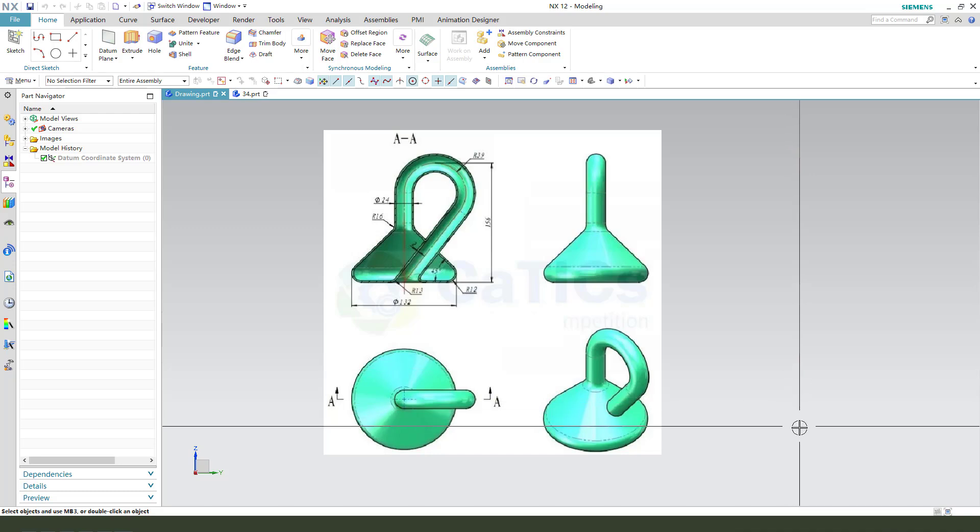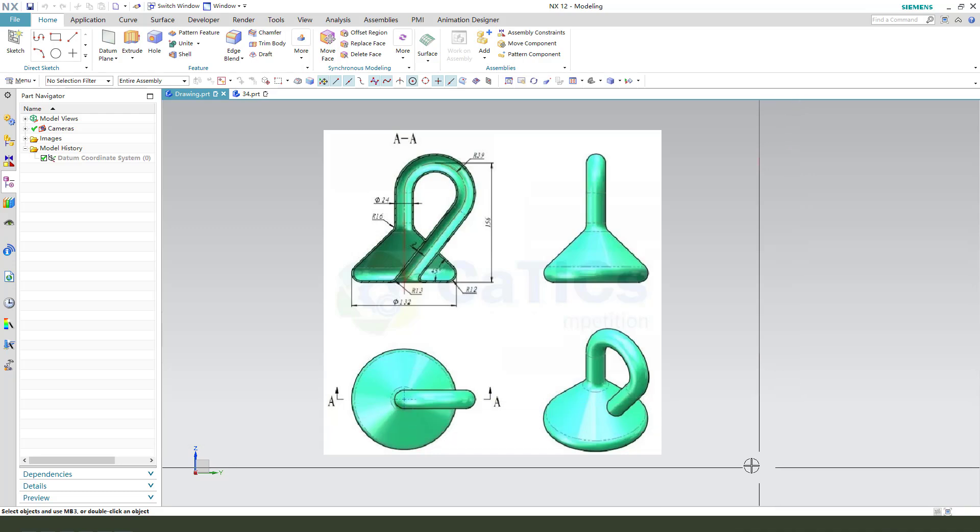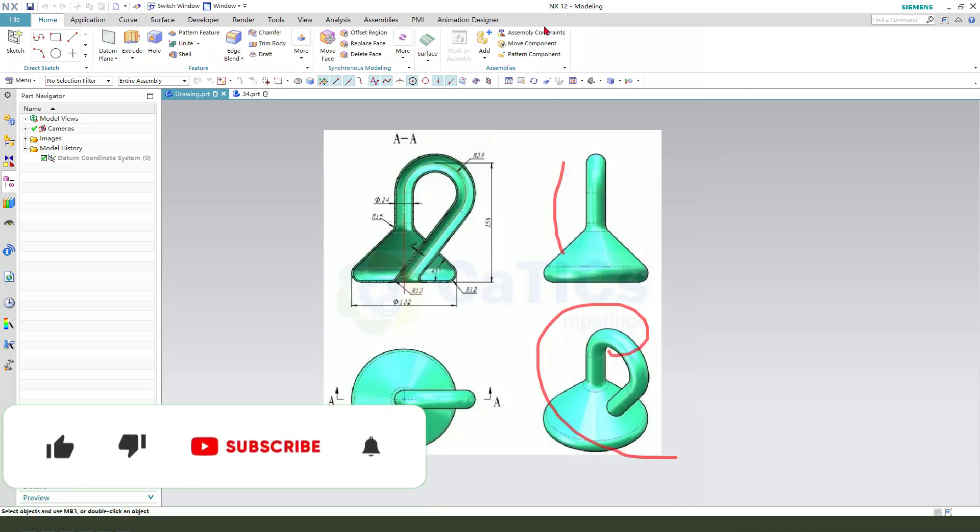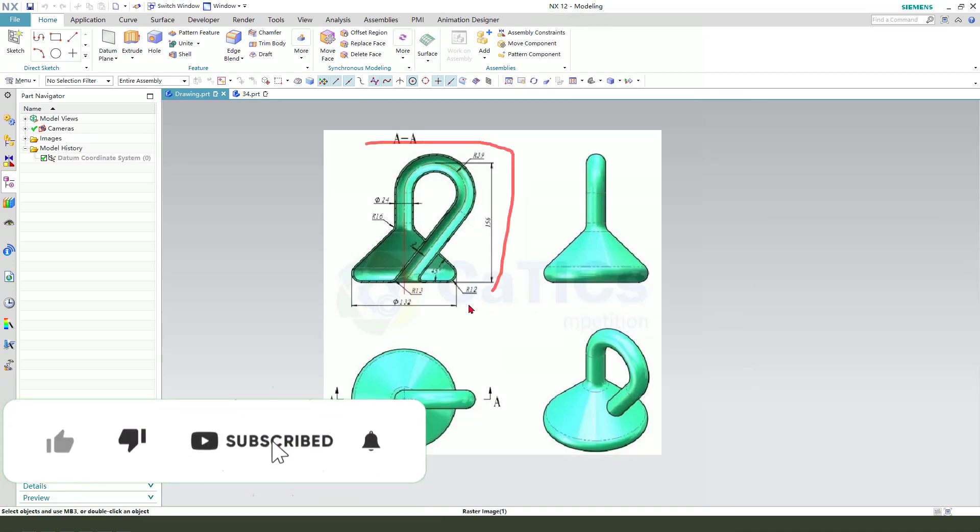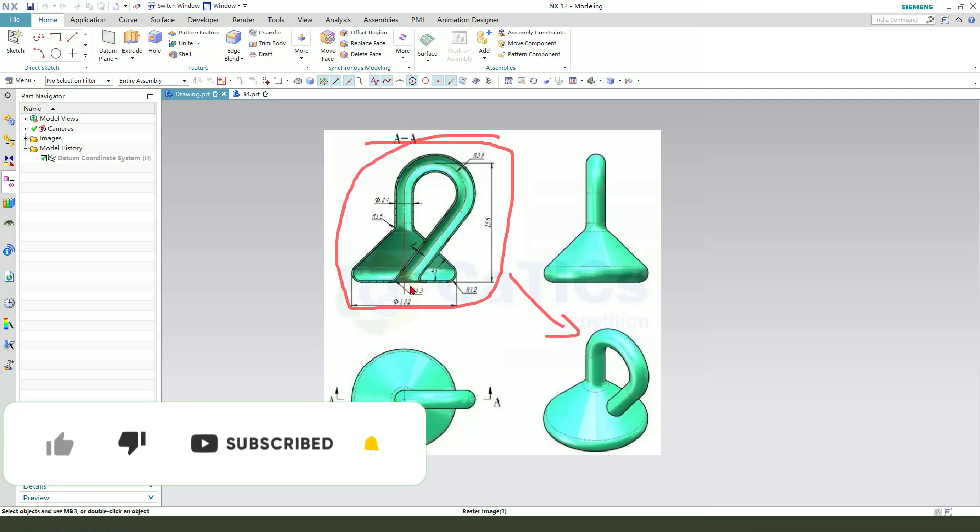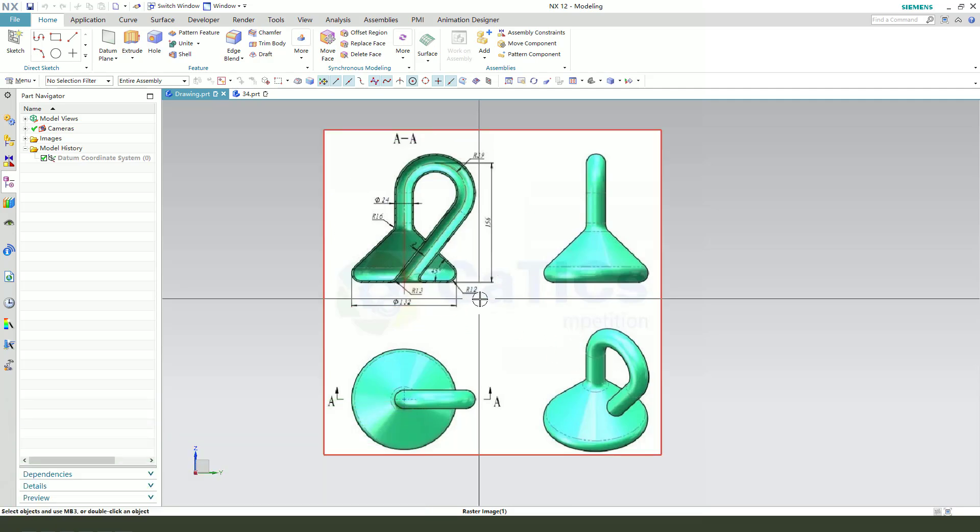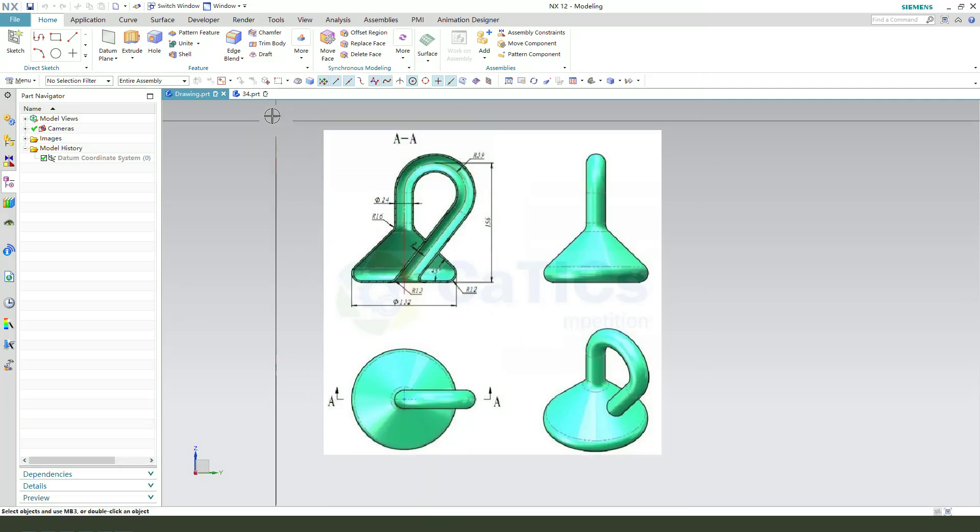Hi guys, welcome to my channel. Today we create this crane bolt in NX12. This is the detail drawing of the crane bolt. Okay, let's start.